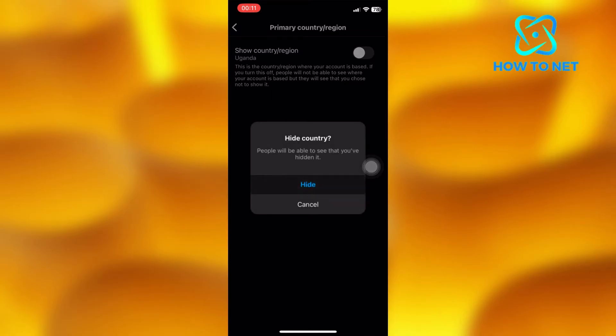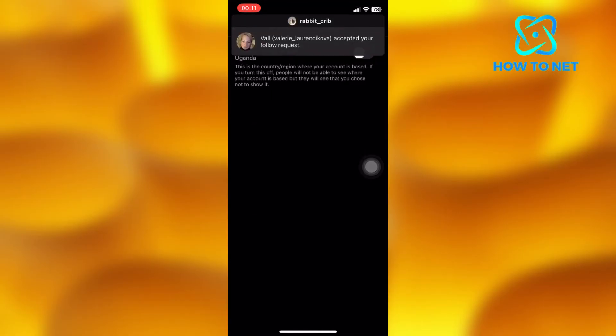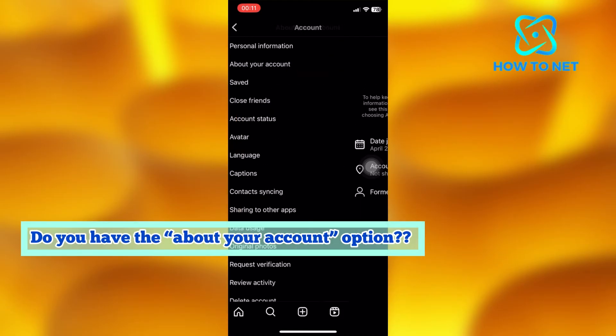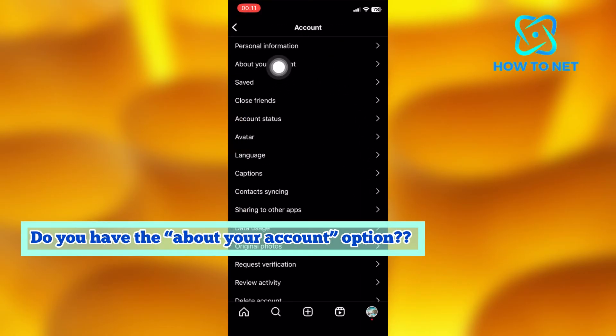Sometimes certain accounts don't have the option of about your account. If you too don't have the about your account option, let me know in the comment below so that I can make another tutorial on how to go away with that.